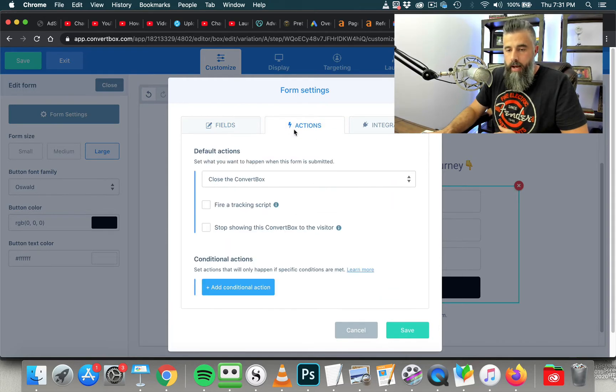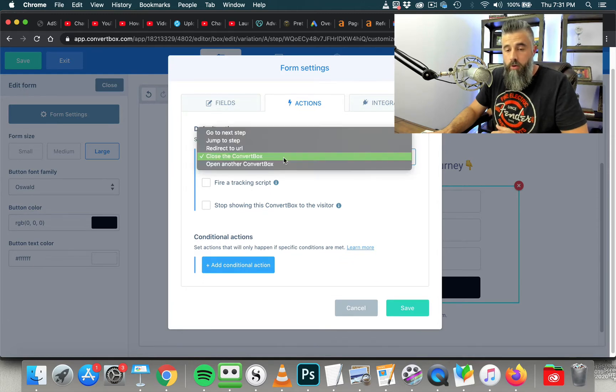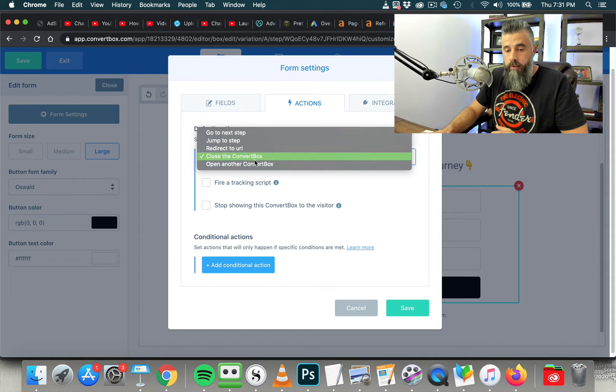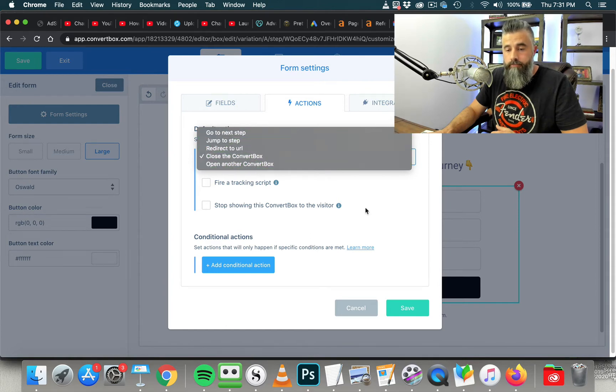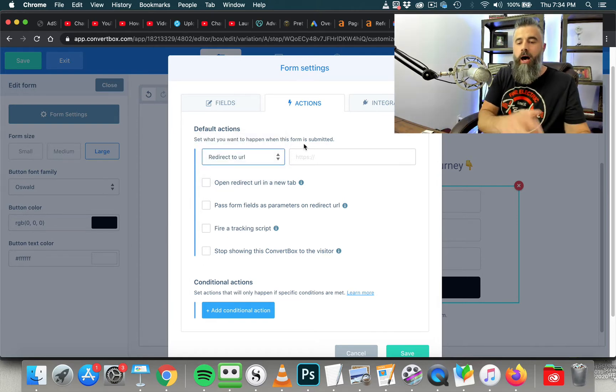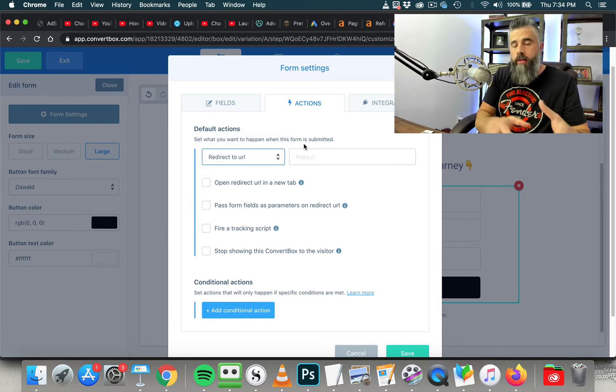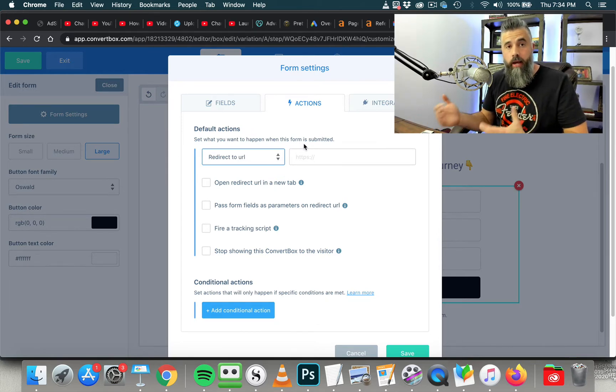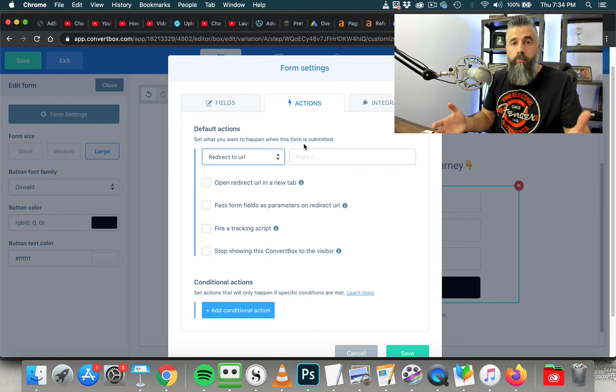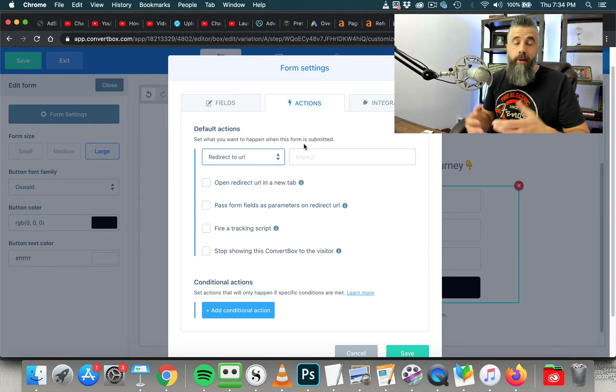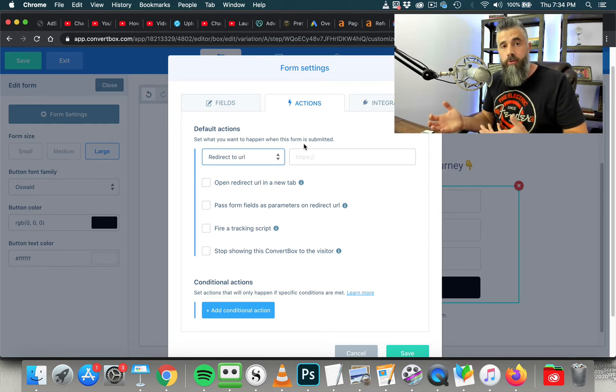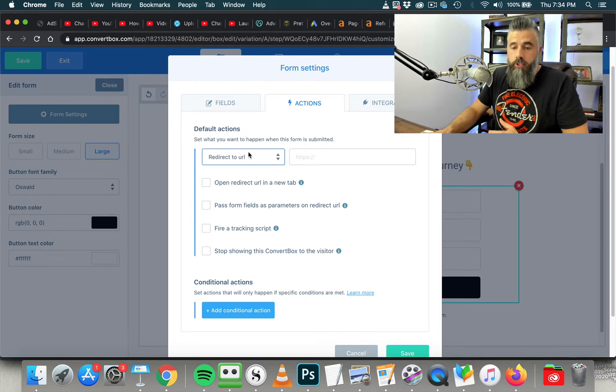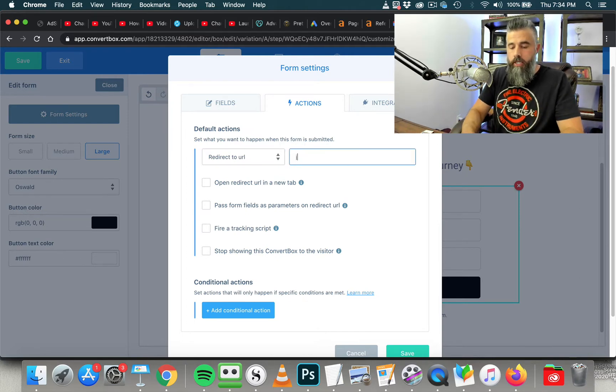So once you do that, you go right here to Actions, and then you can select what you want when somebody fills in this form. So you can open another convert box if you want to, jump to the next step. Now, most of you are going to use this for is redirecting to the URL because, after all, if somebody is opting in to your form, then what you're going to do is you're going to carry them to the thank you page, and that thank you page is going to tell them what's going to happen next. Maybe it's a download for a report. Maybe it's a free video training, or maybe you're sending them to something like a sales letter or a video sales letter where you're actually selling a product.